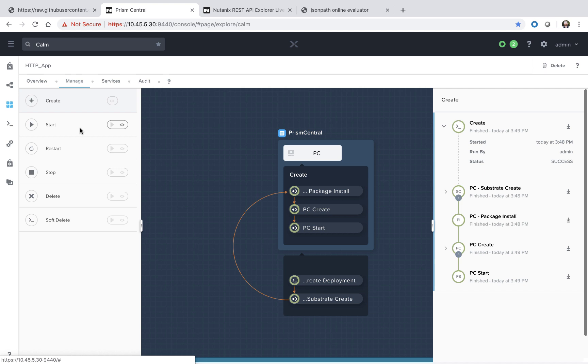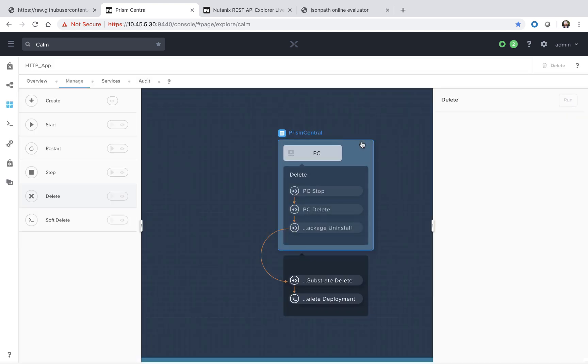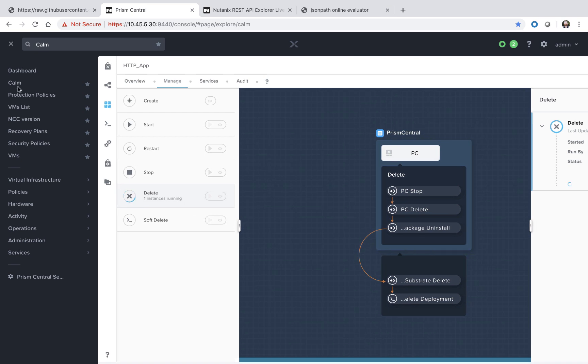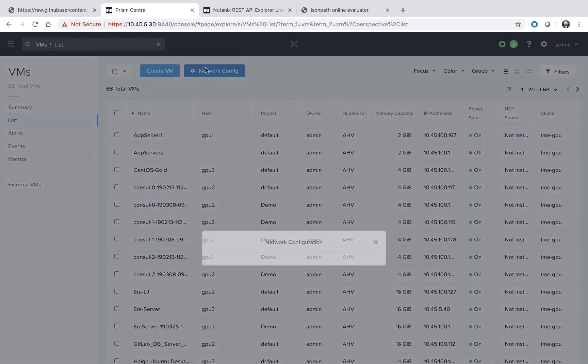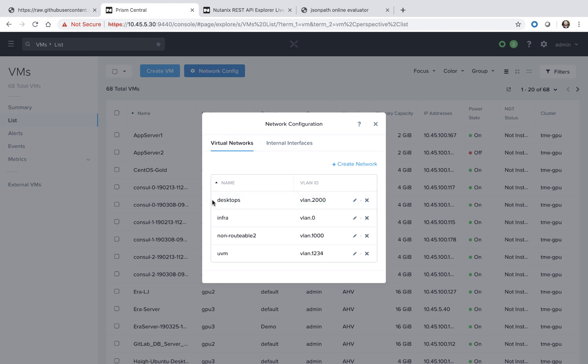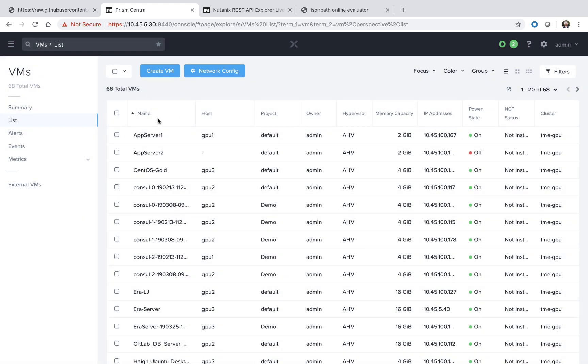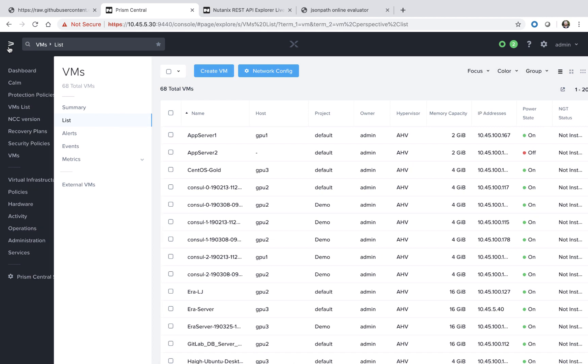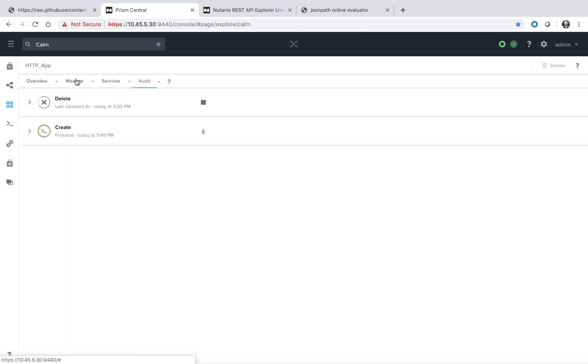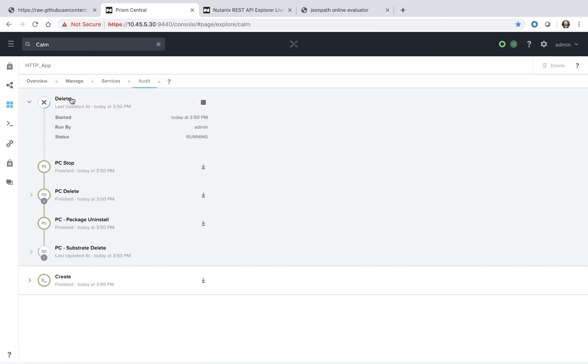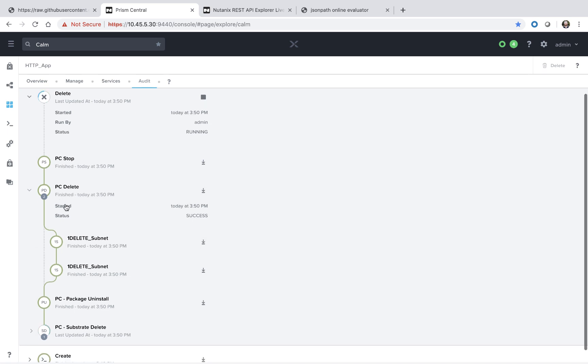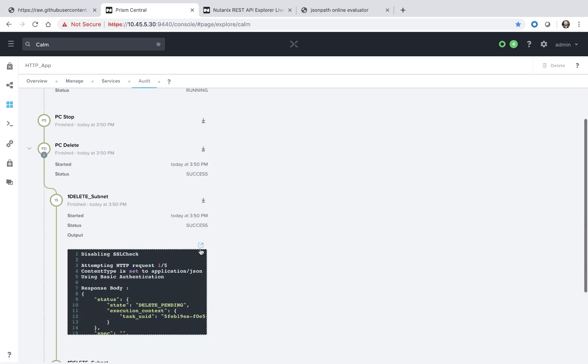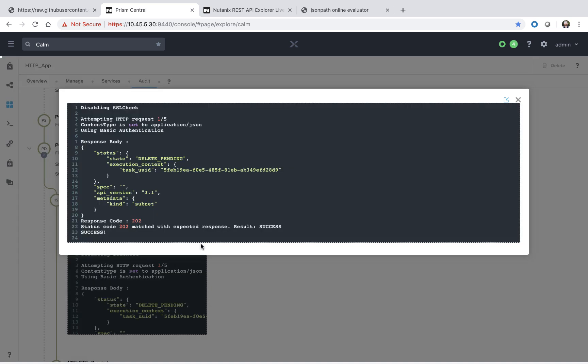So now we can go ahead and run the delete action. We'll kick that off. If we go back to our VM list section and select the network config, we can see that VLAN 999 is no longer in the output. Going back to Calm, we can go to the audit section. And we can see in the PC delete section that we successfully deleted the subnet. We can see the response body and we see the status code 202. So that's how with Nutanix Calm and the HTTP tasks, you can use simple dropdown fields to interact with any third party tool that has a publicly available REST API. Thanks for your time today.